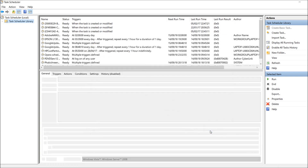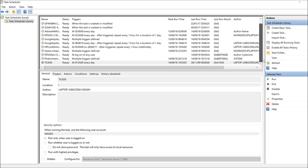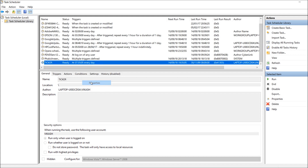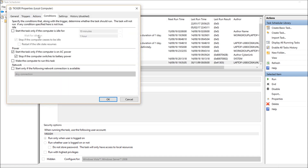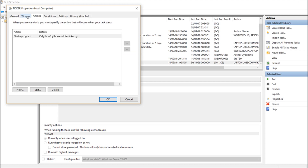Your ticker task is done. Review each setting and click Finish. Now go to the ticker task's Properties. Under Conditions, there is a setting about whether to run on battery or AC power — I unchecked the AC-only option. Check that the action is set to start correctly.